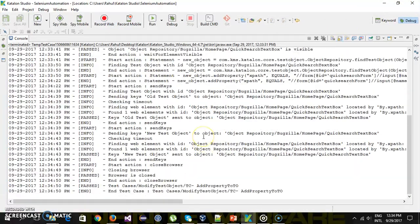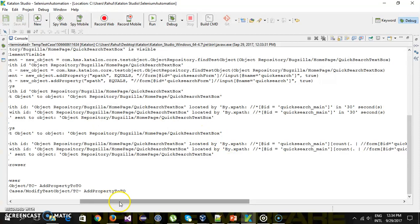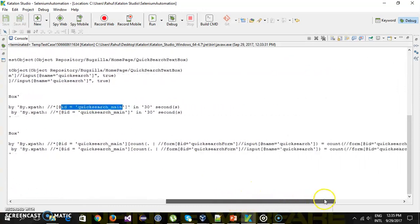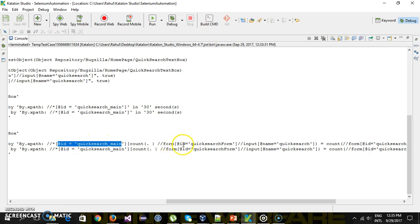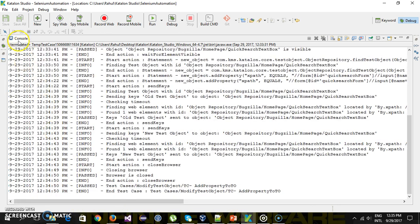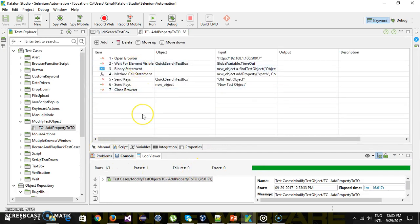If I observe the console, you can see that initially when we did the sendKeys action for the first time it used the ID attribute, and when we did the sendKeys for the second time it used ID as well as XPath for identifying the quick search text box. In manual mode this is how the script looks. This feature is really helpful when your web elements are getting modified due to certain conditions on the UI, so during runtime you can directly take that value and use it for identification. That's all for this video, thanks for watching.